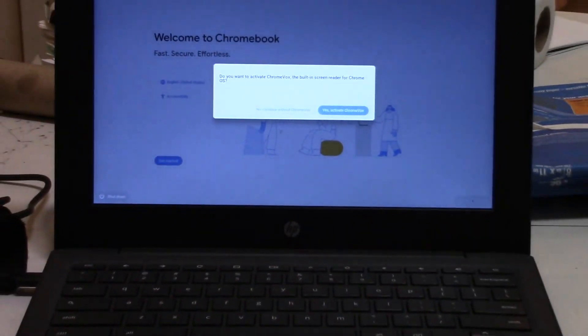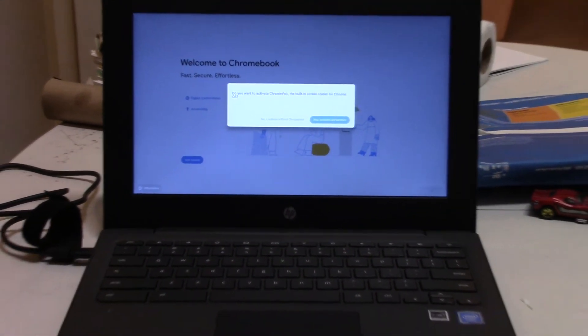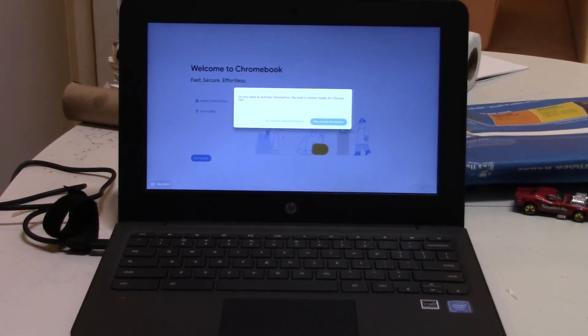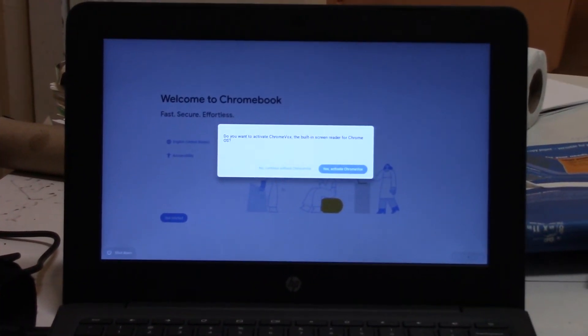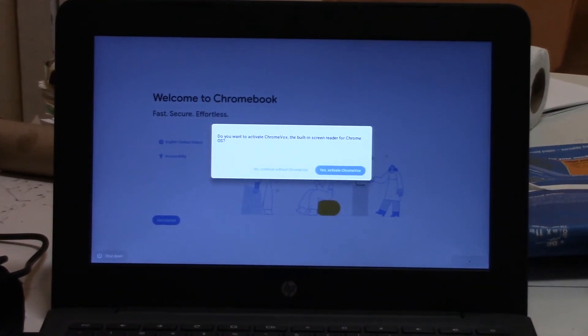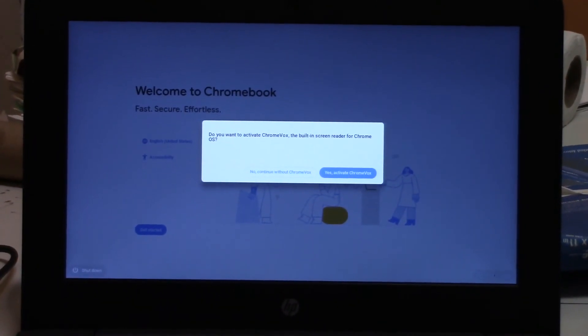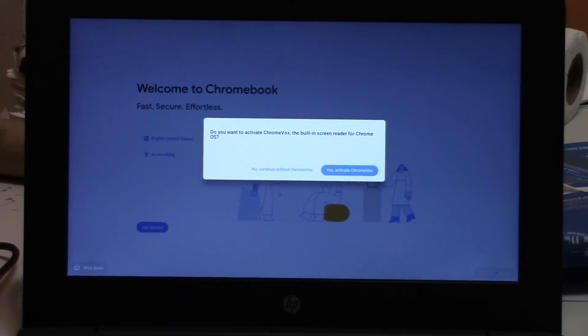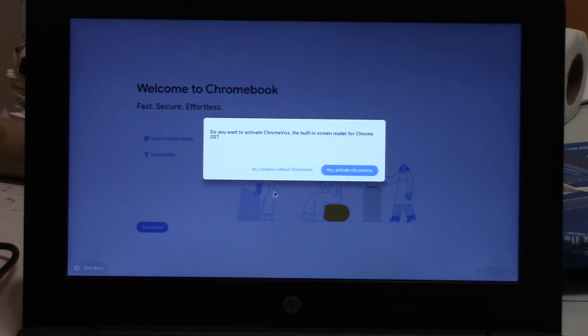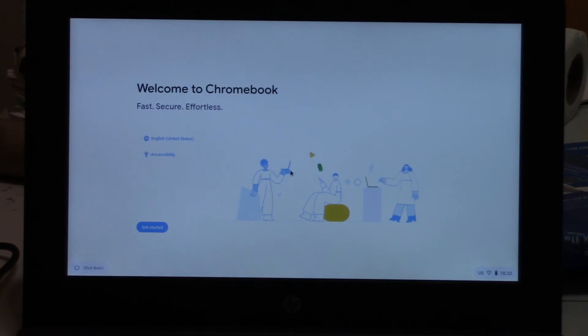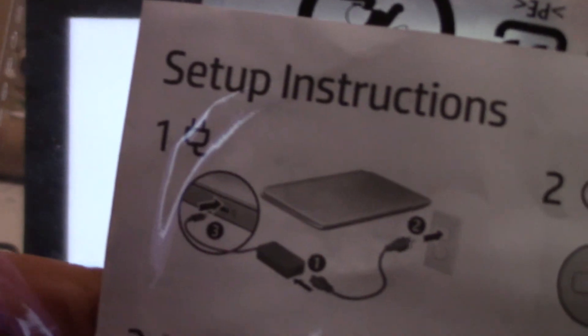Do you want to activate Chromebox, the built-in screen reader for Chrome OS? If so, press the spacebar. Do you want to activate Chromebox with the screen reader? Now continue with our Chromebox? What is that? I don't know. Oh, the setup. I didn't take it, I didn't look at this.